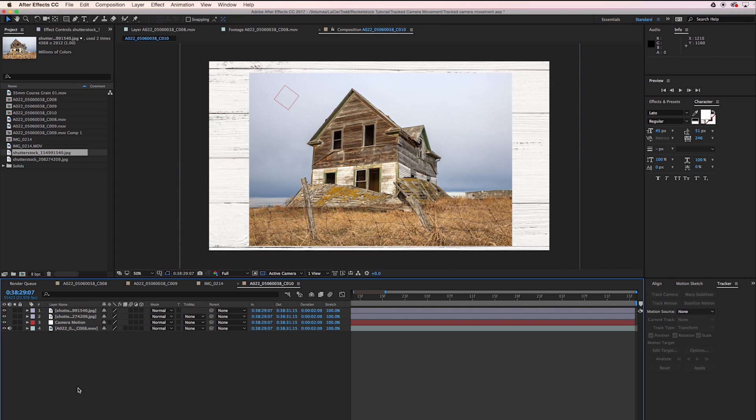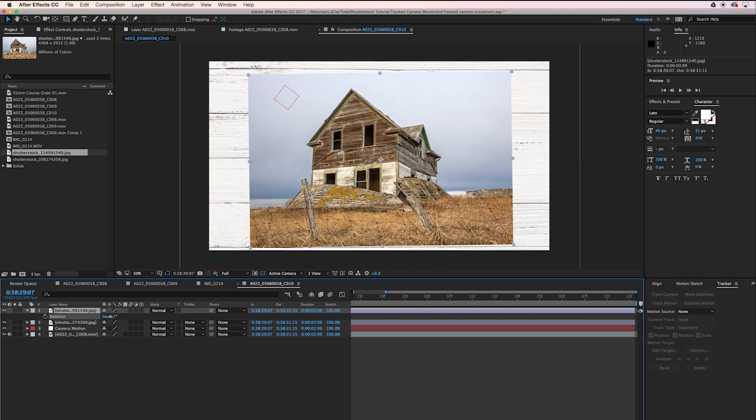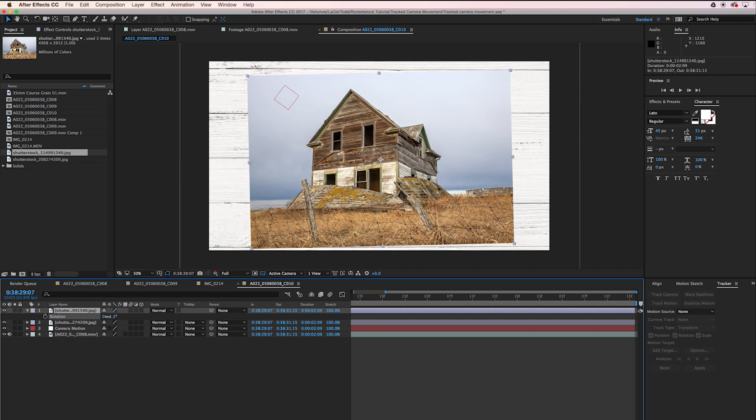Now I want to start making things look a little bit natural. I'm going to take our house photo layer and just rotate it ever so slightly, just so it doesn't look so perfect. There we go, that looks kind of cool.